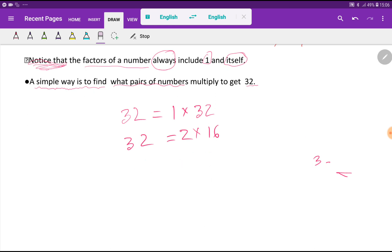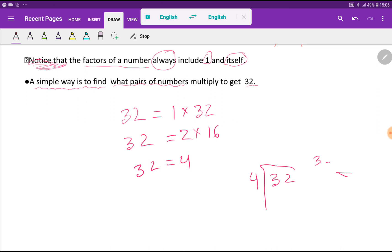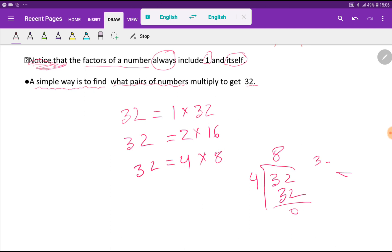Now let's try 4. If you divide 32 by 4, you are getting 8. So here you write the quotient 8. So 4 and 8 are factors of 32. Now let's try 5.